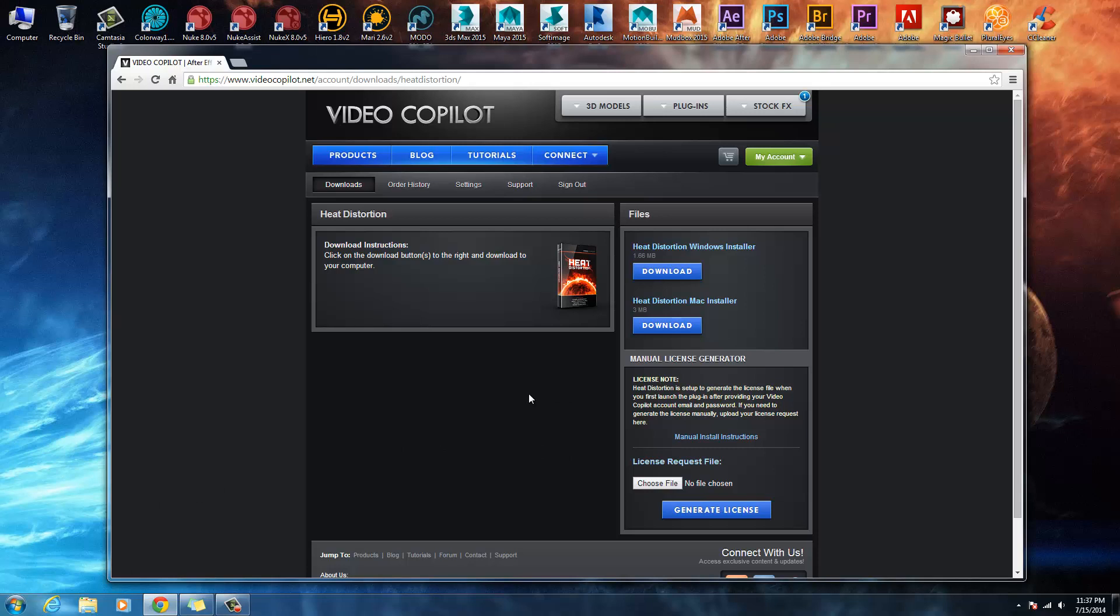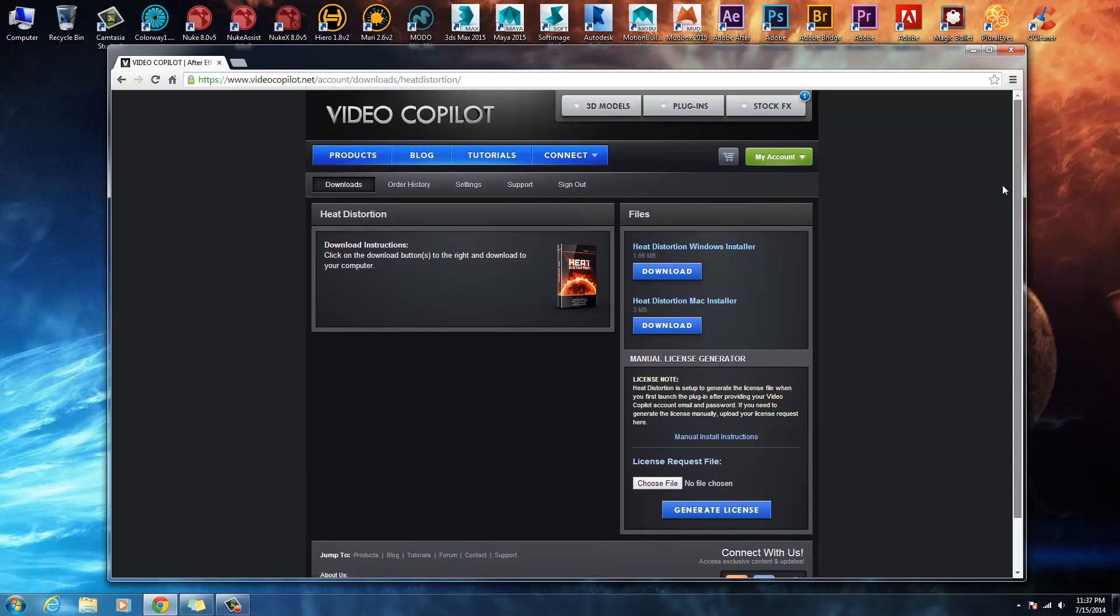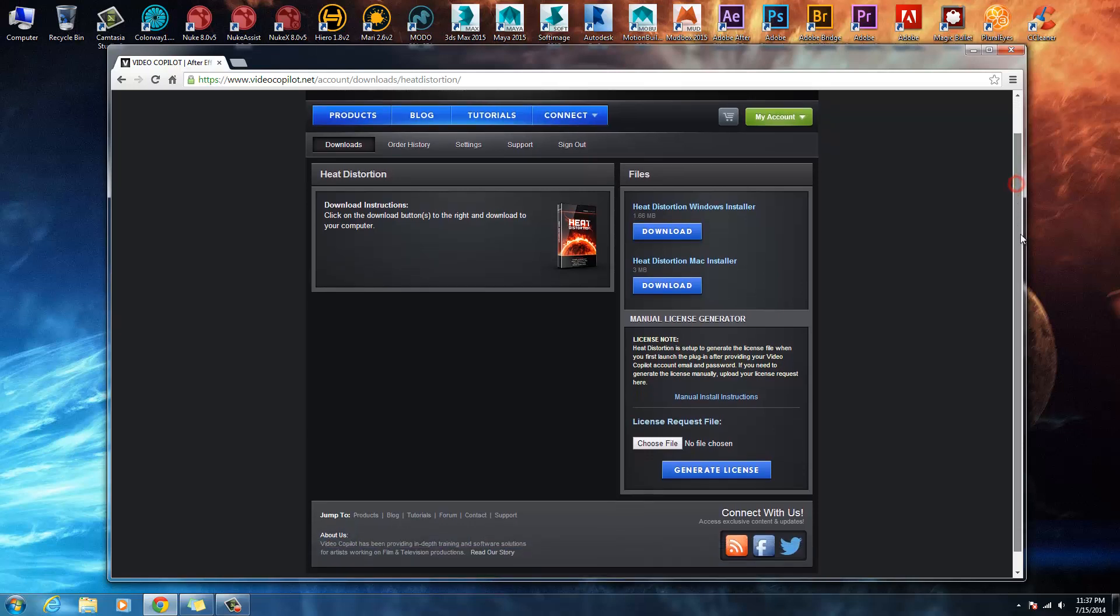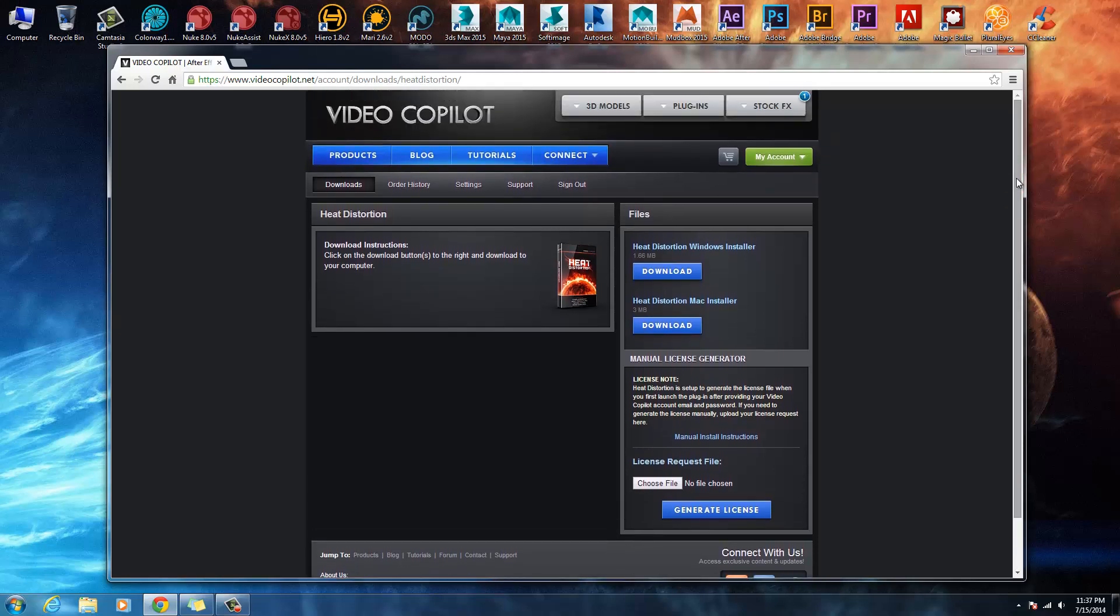So that's how you do it. That's how you get the heat distortion pack from Video Copilot or any other plugin pack from Video Copilot. I hope this has helped. Thank you guys.